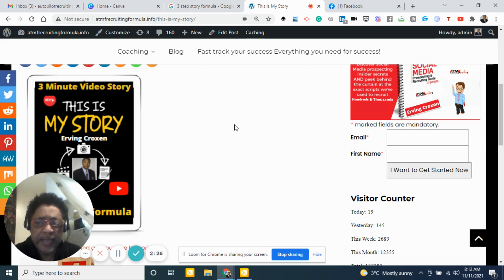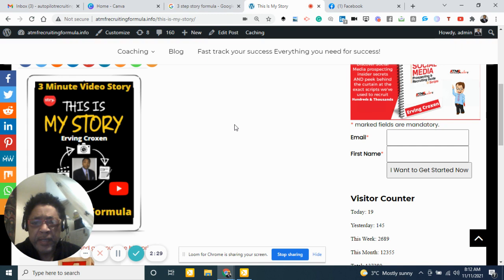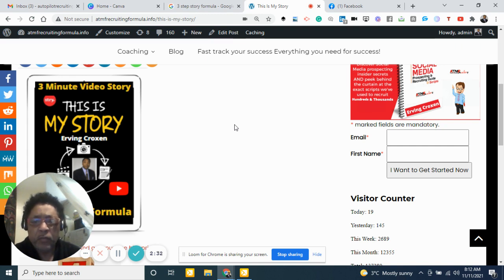So just again, this is my story. I just wanted to just let you know a little bit about me and God bless you and have a wonderful week.